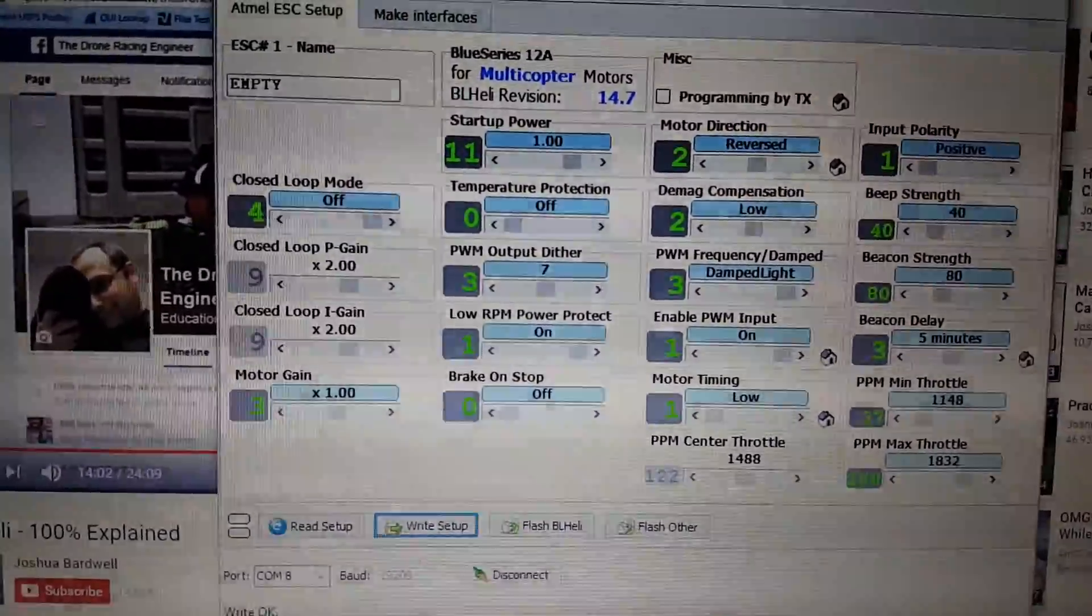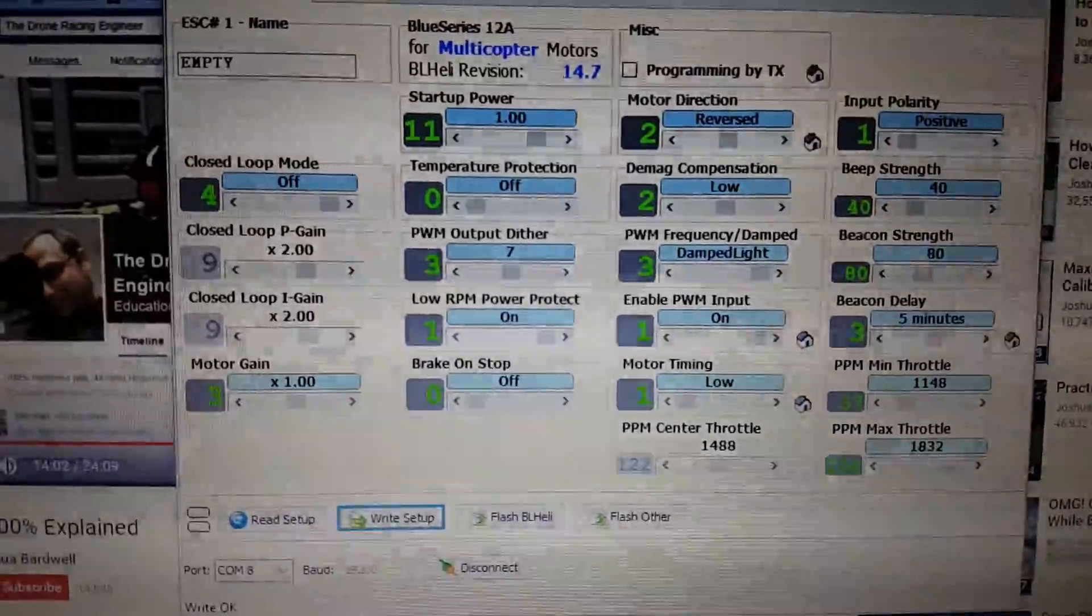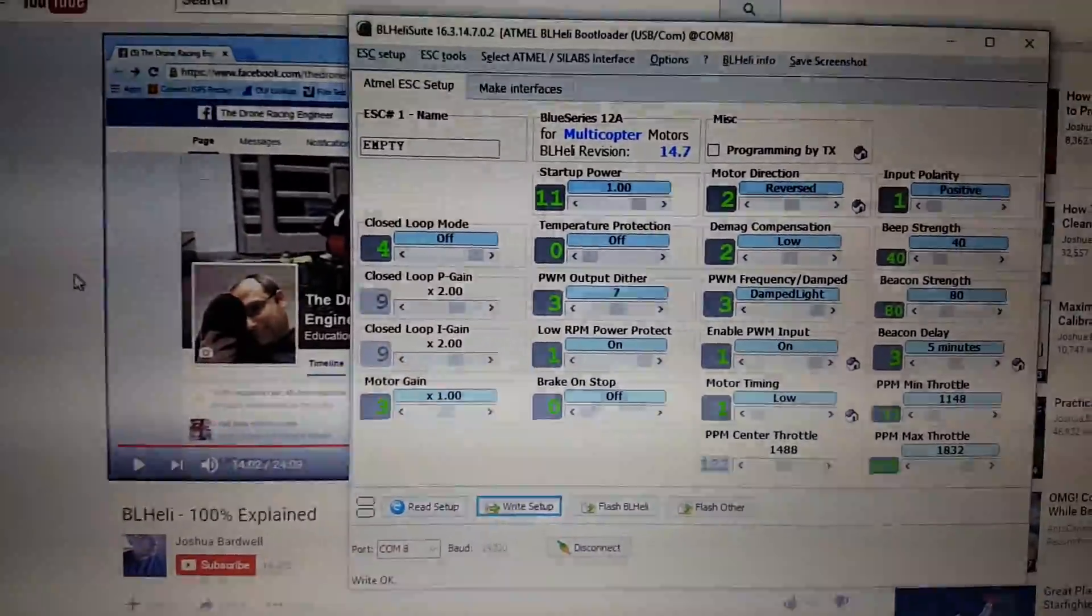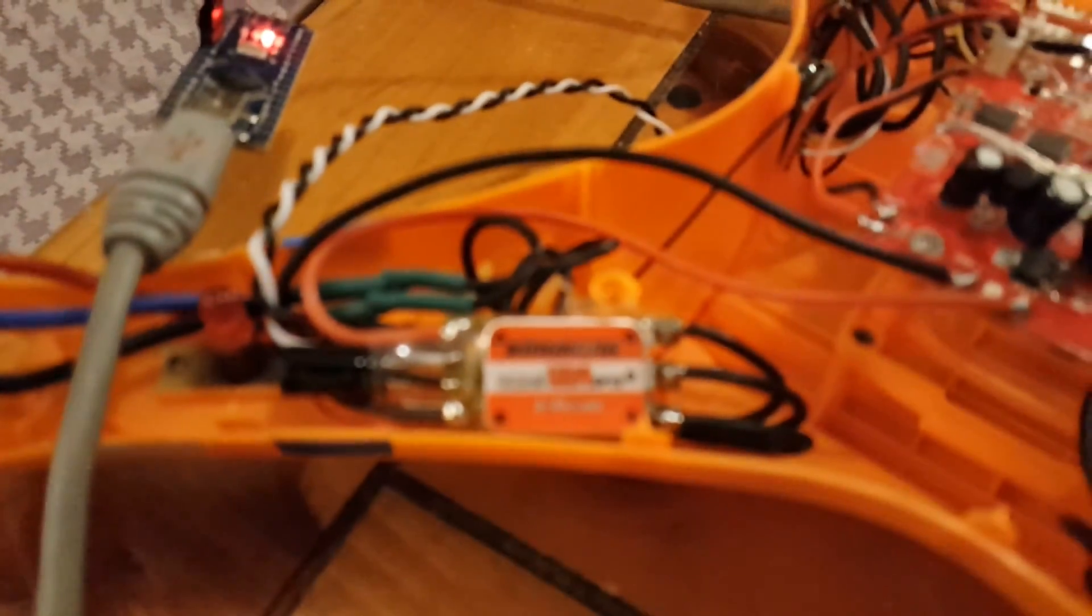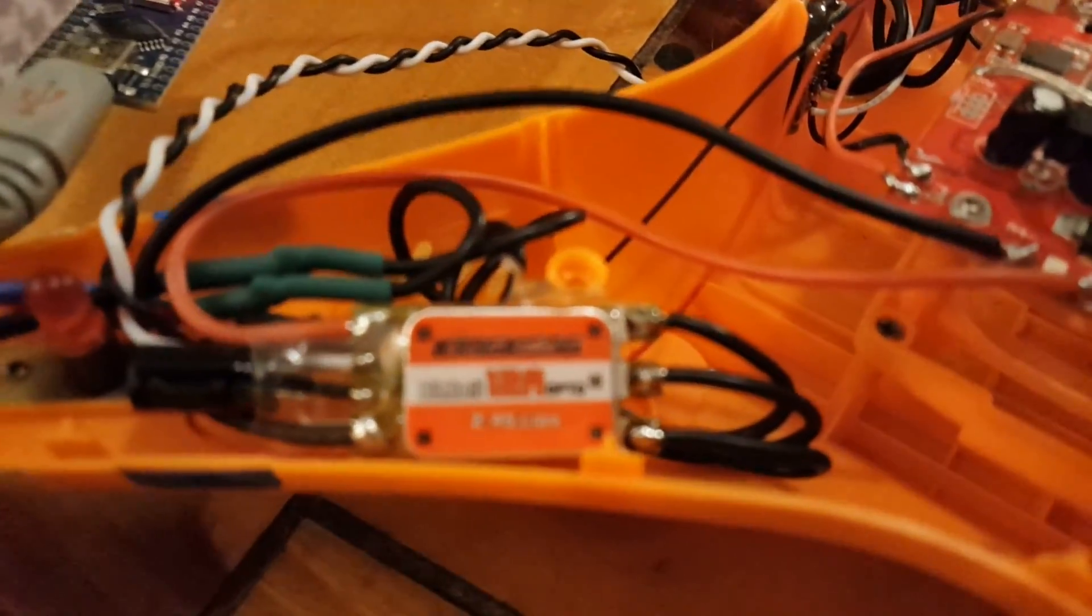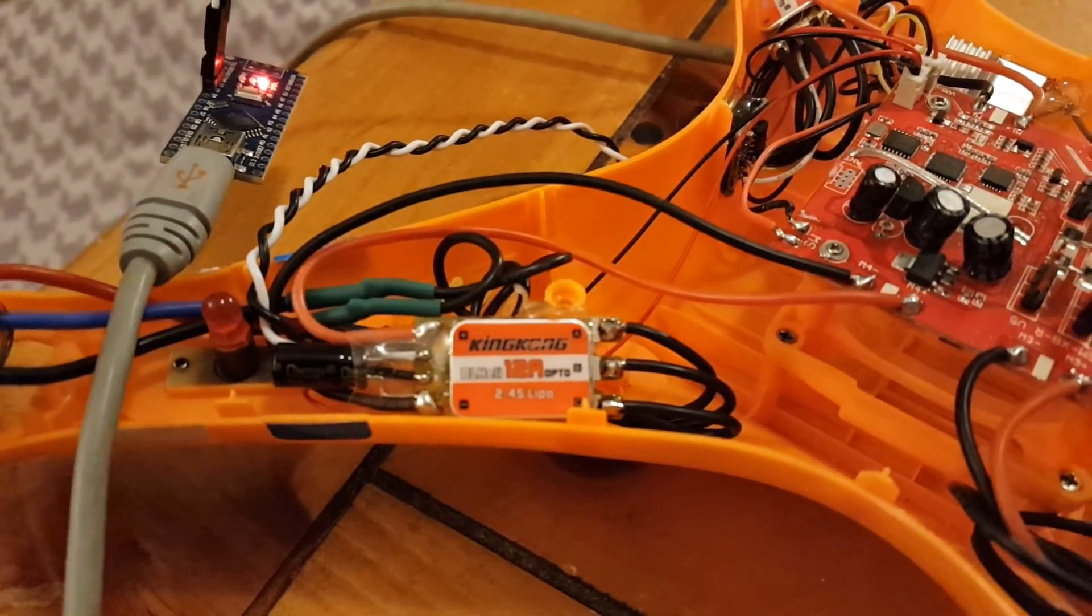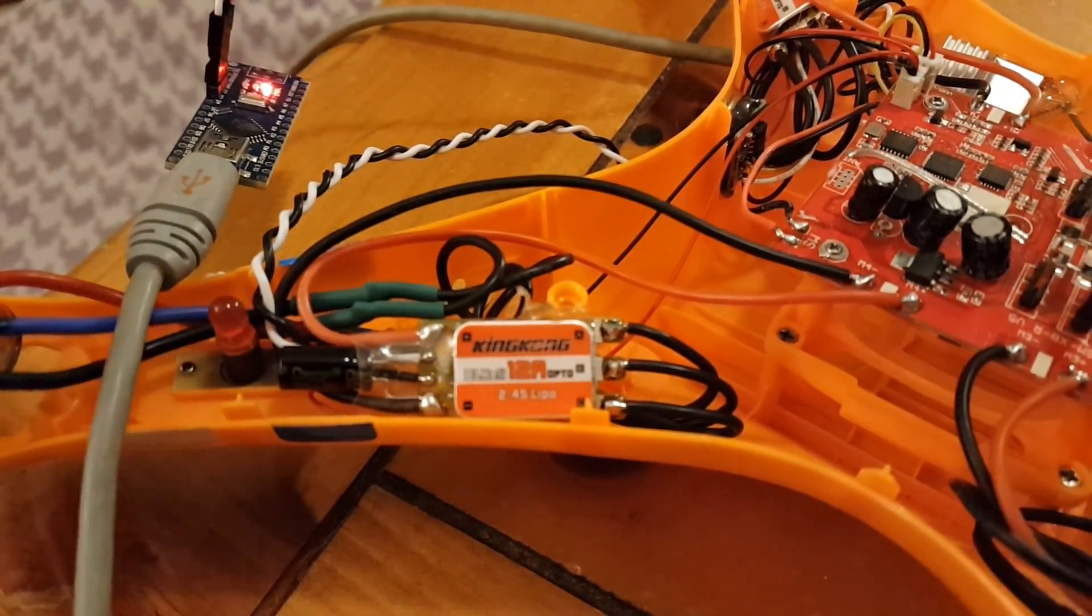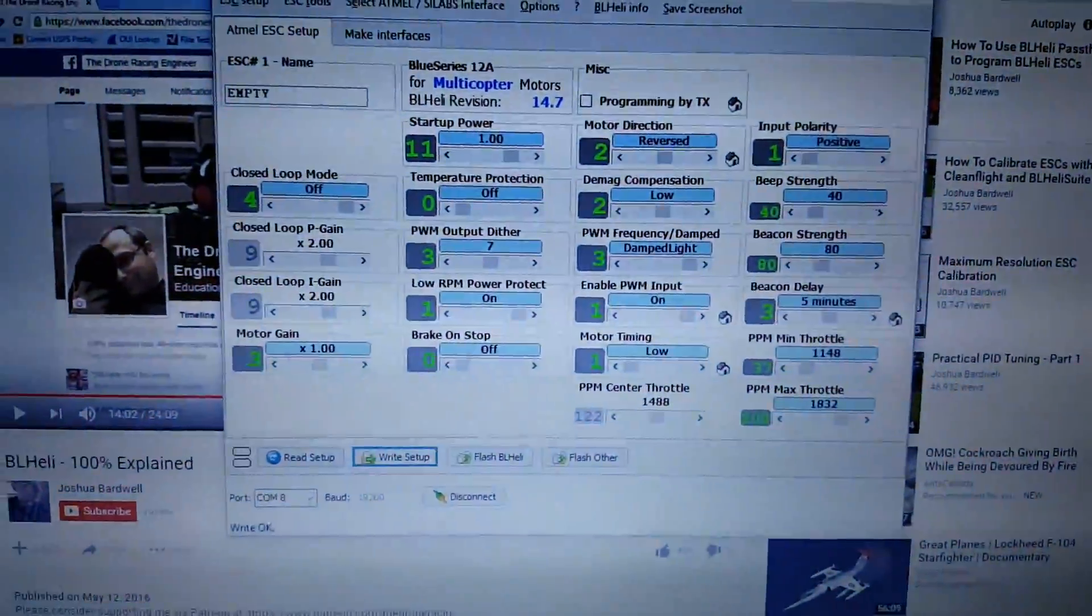And I also changed to PWM frequency damped, with my particular ESCs, which are the King Kong 12-amp ESCs. For these particular ESCs,